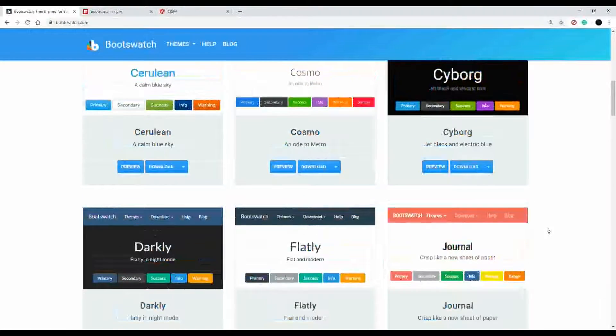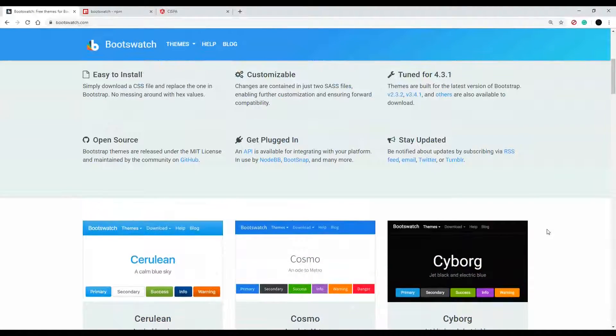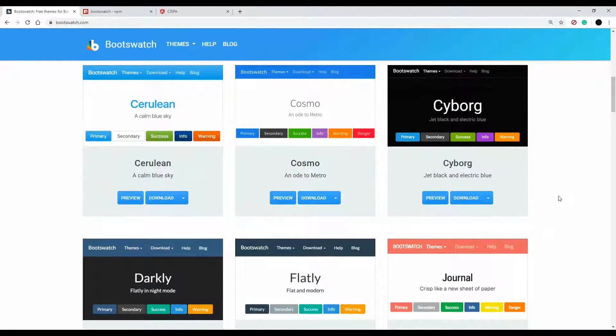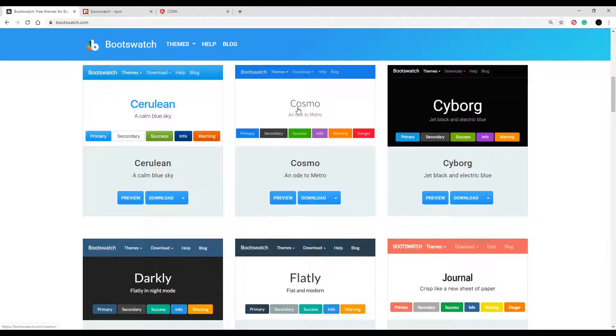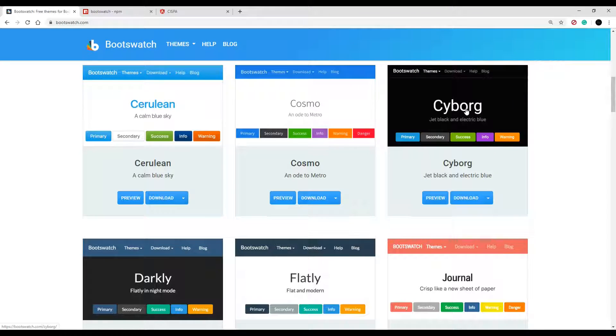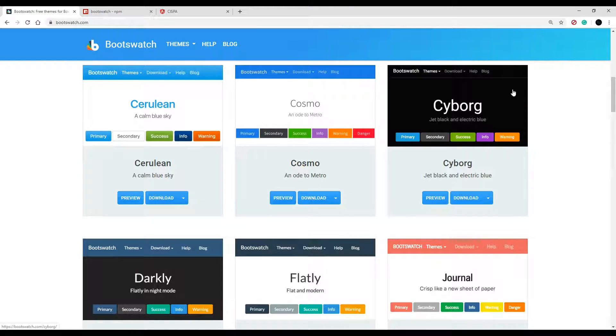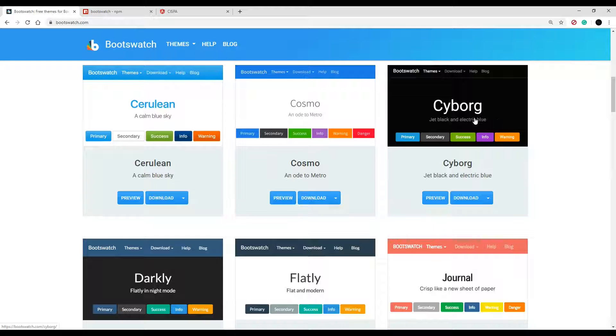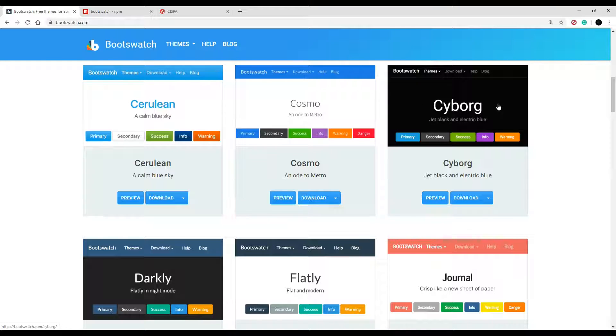Now you could download it this way but what I'm going to do is just use npm to install it. I'm kind of torn between two themes right now. I like the Cosmo, I was going to go that direction, and then I saw this one Cyborg and I really like the dark theme. I'm not quite sure if that's going to be a good theme for a timesheet app but I'll go with this.